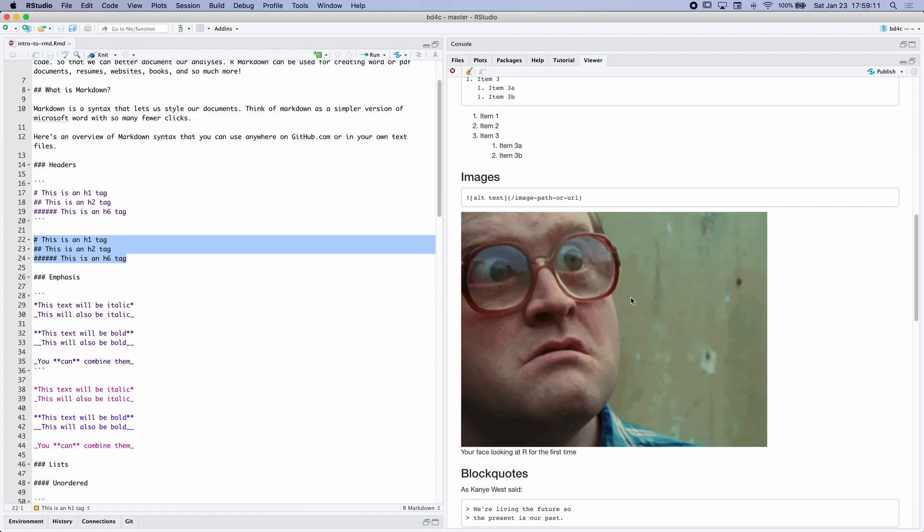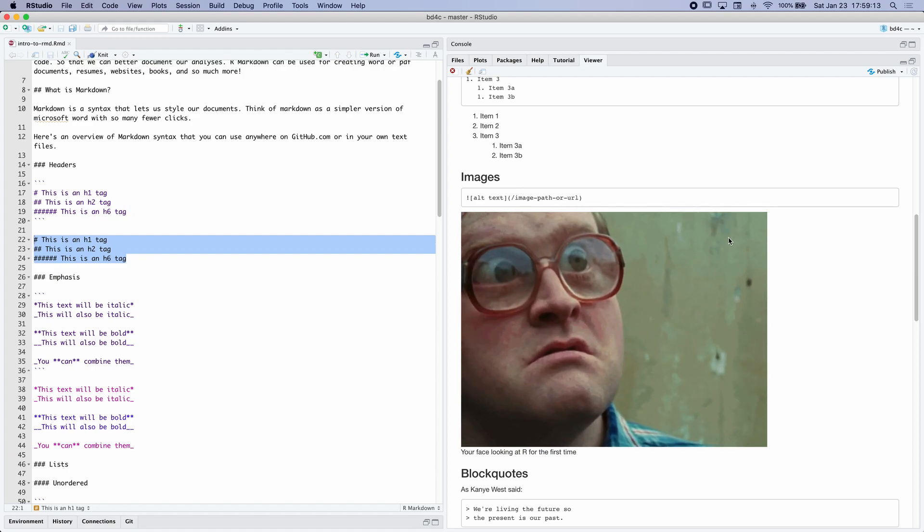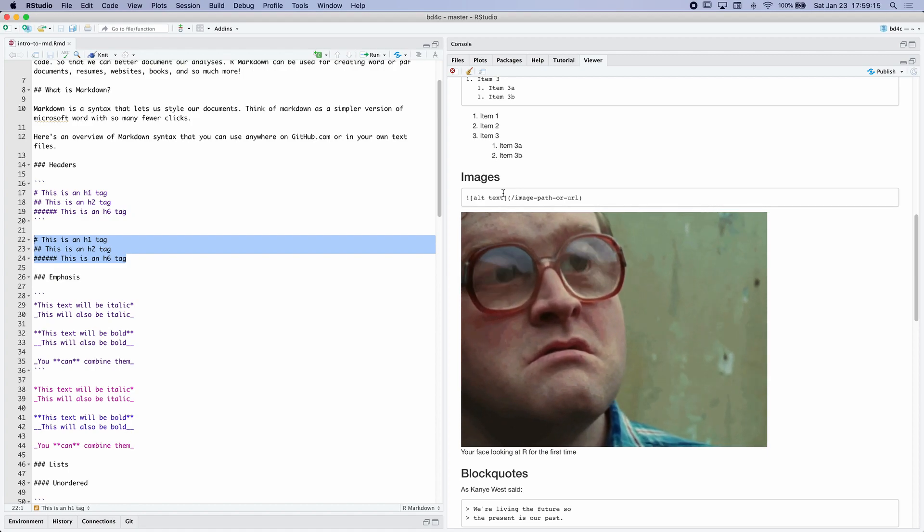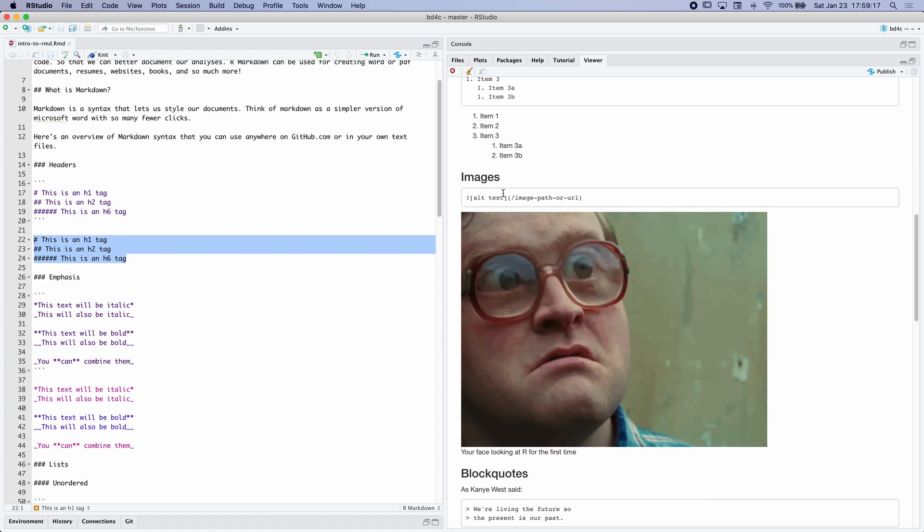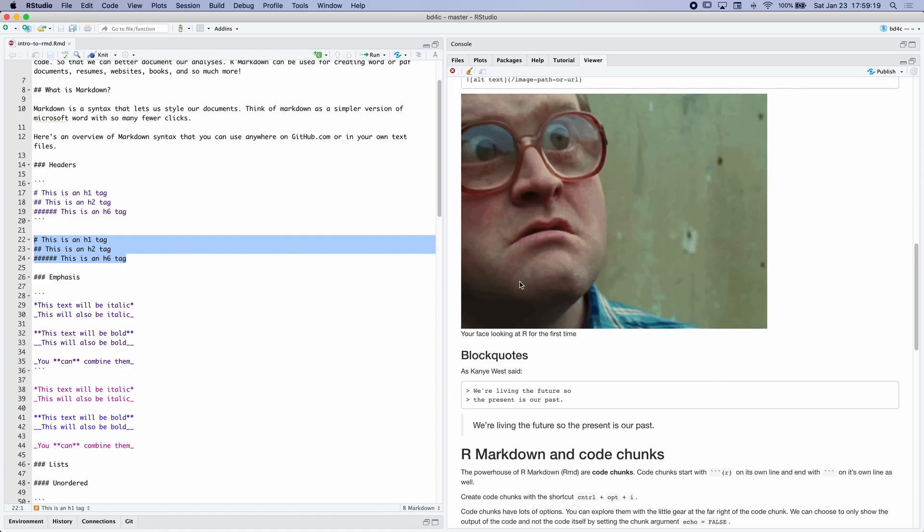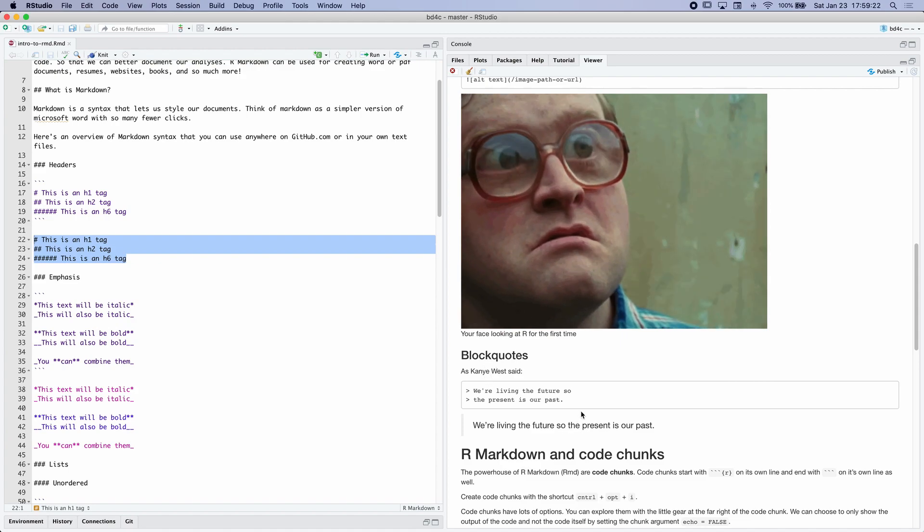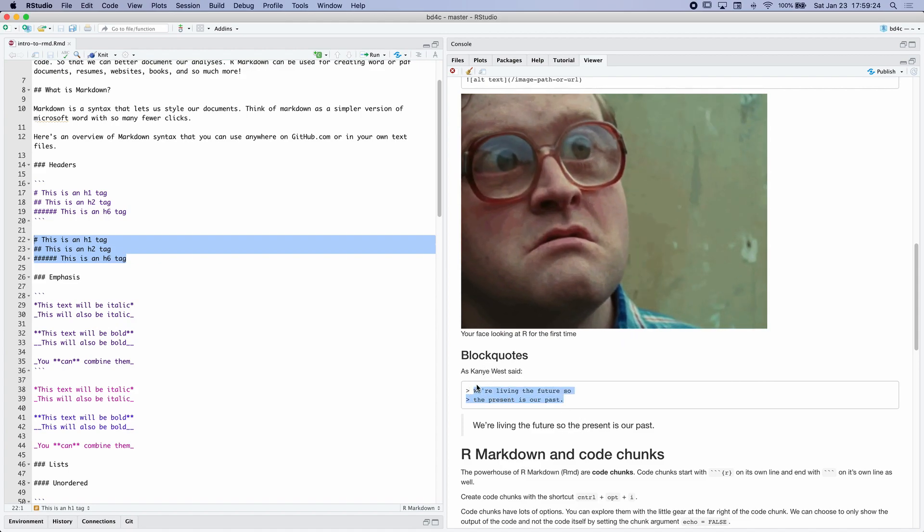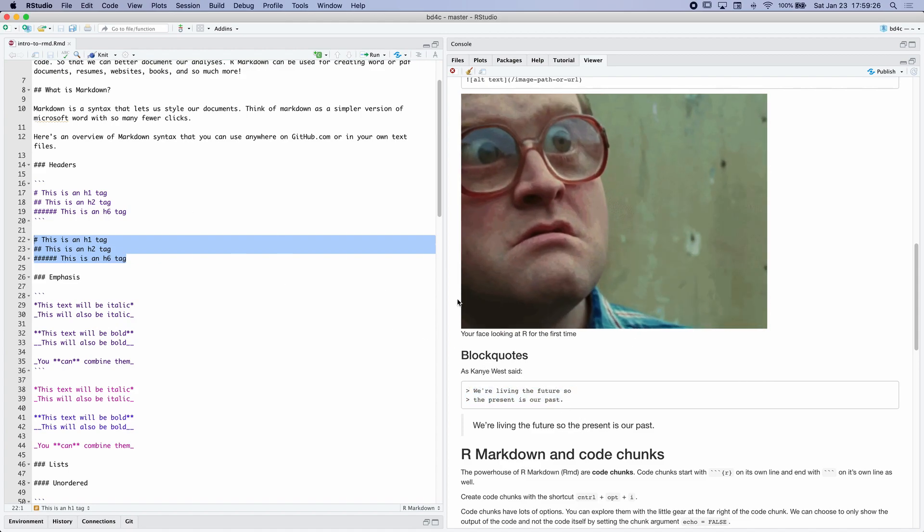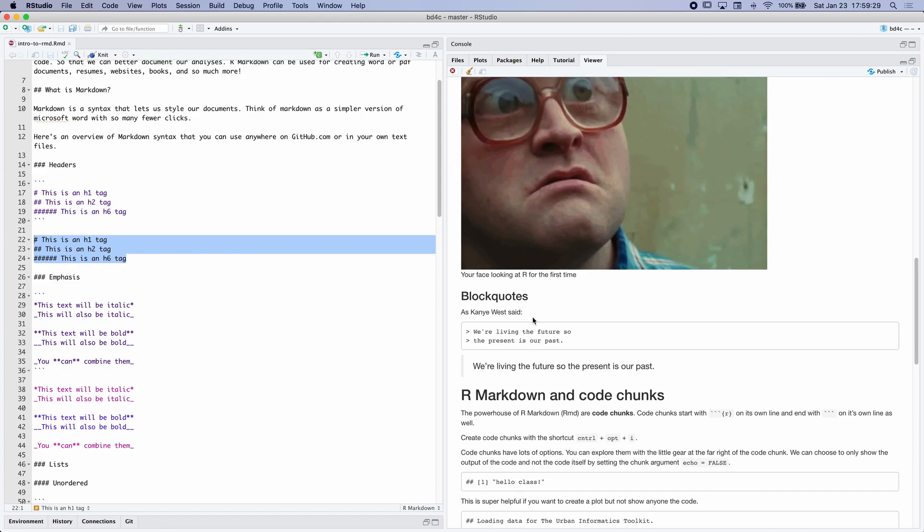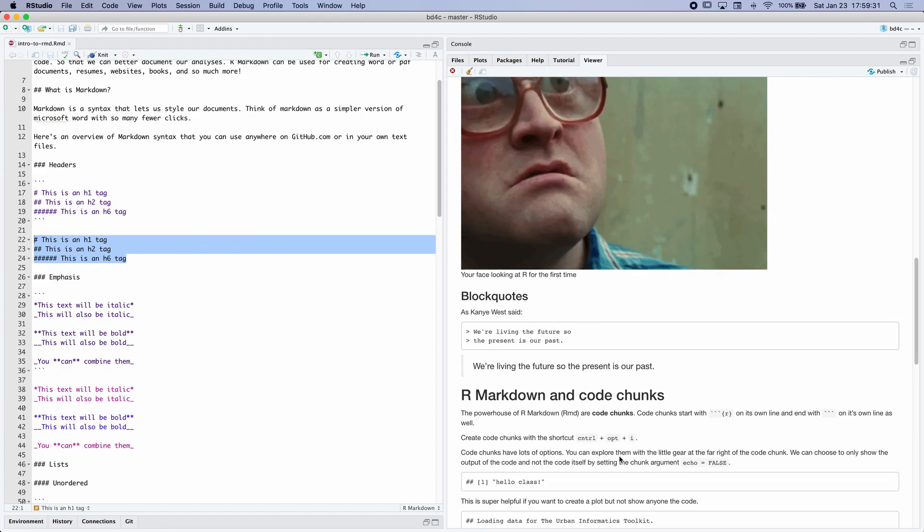This is Bubbles from Trailer Park Boys. And this is probably what your face looks like when you're seeing all this for the first time. But as you work through it and think about it and interrogate it further, it's going to make a lot more sense, I promise. And then you can create block quotes, as we see here. This is a quote from Kanye West. I've taken this from the GitHub website. But this is just simple markdown right here.